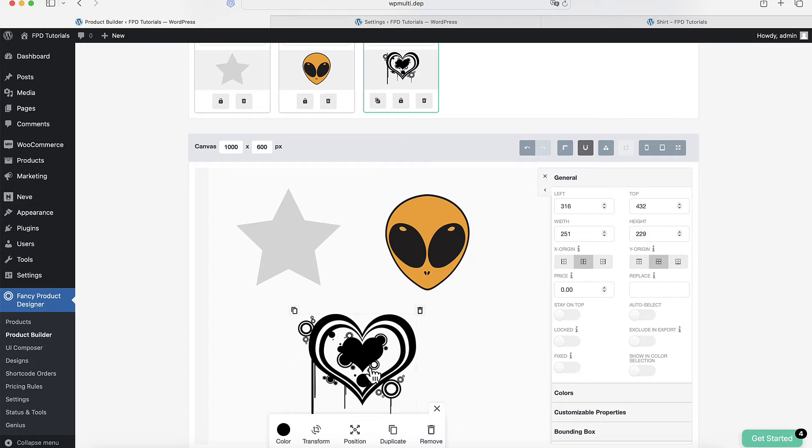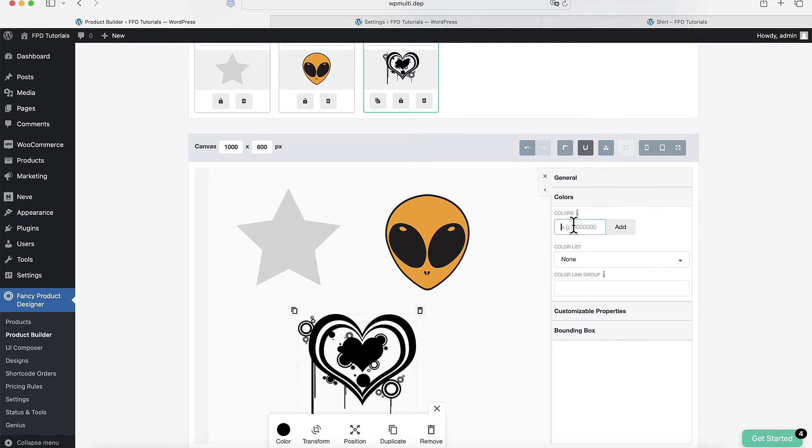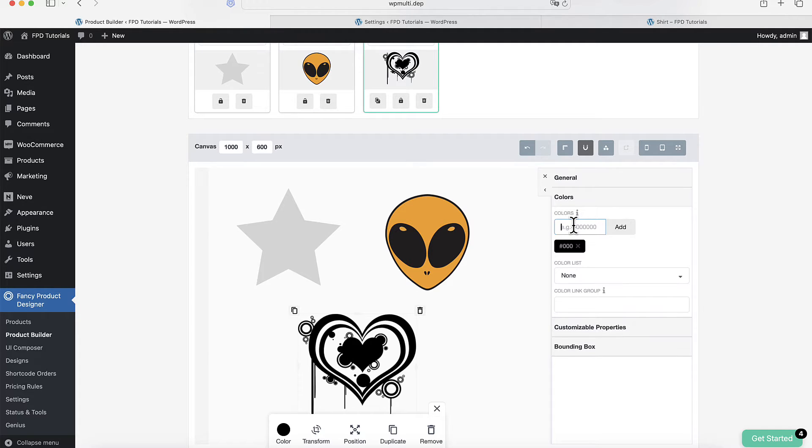If you're working with a PNG file, you'll need to enter one hexadecimal color value in the colors input field.